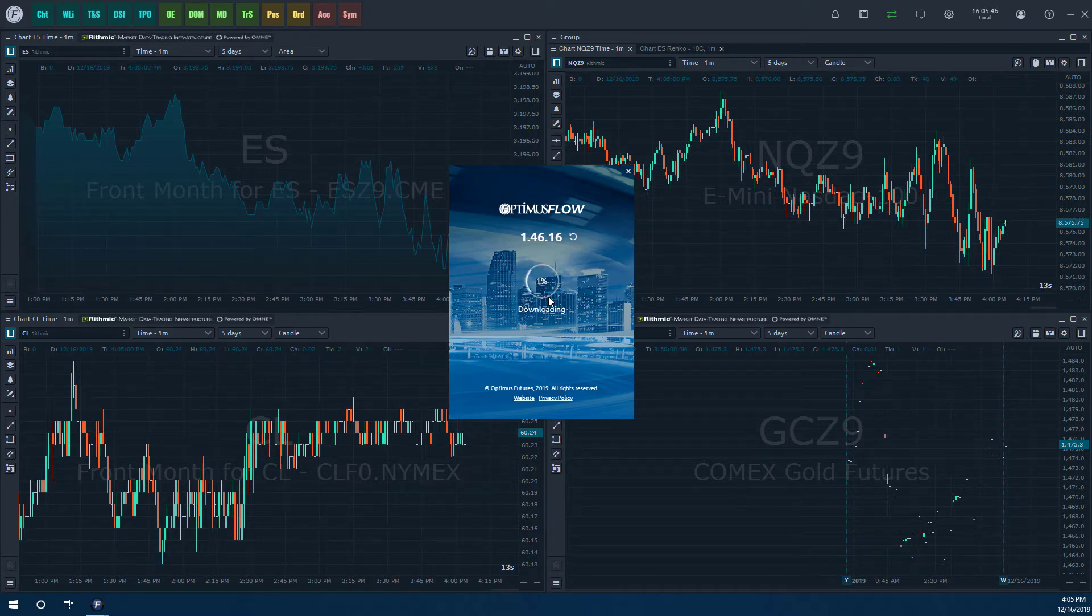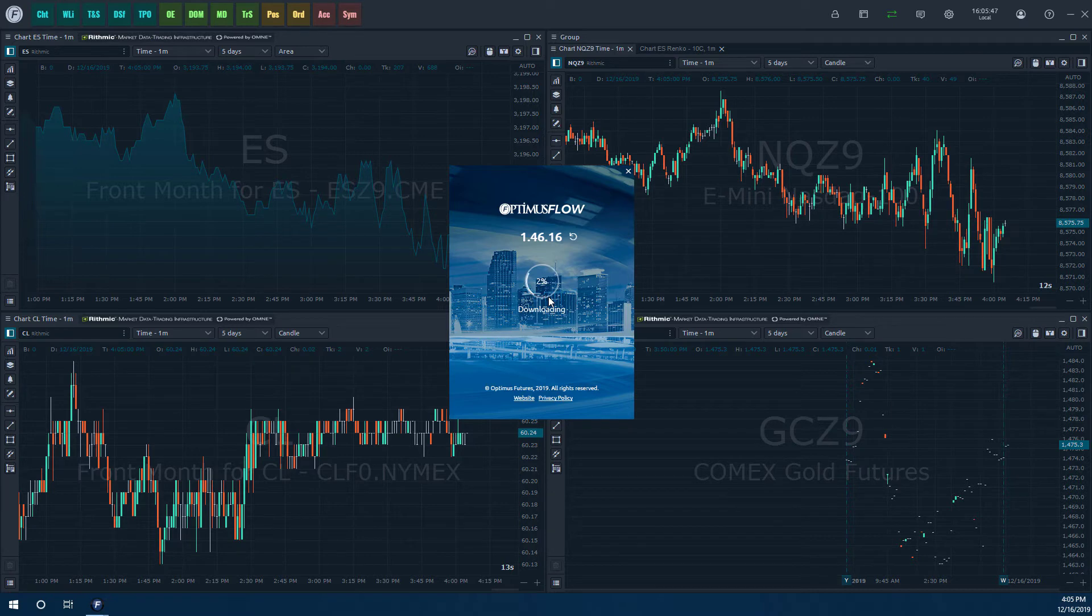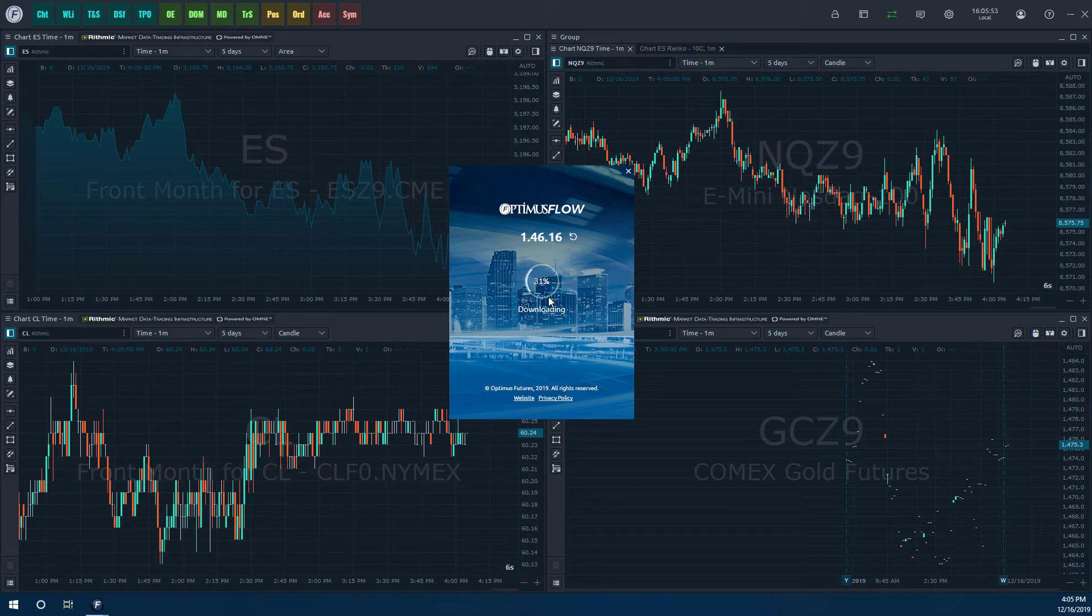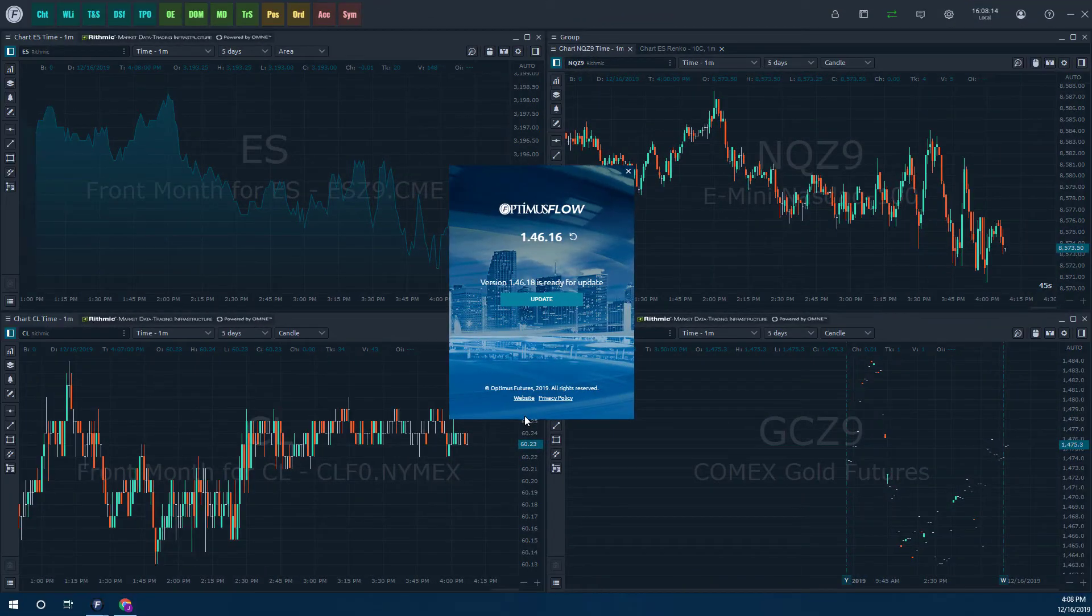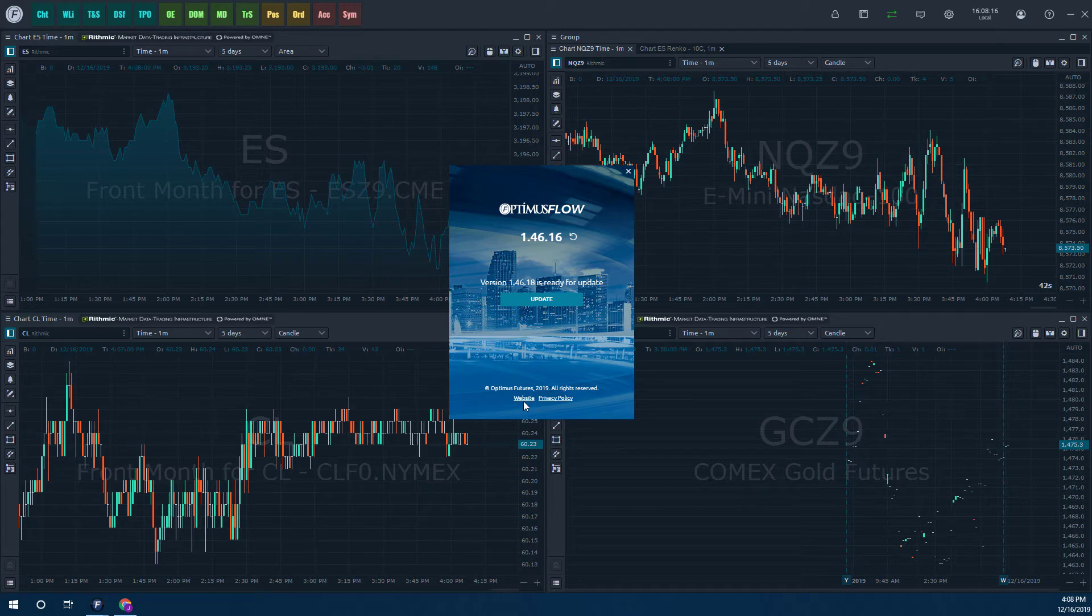We can pretty much just click on download. It will download the platform in just a moment here, and just to save some time I will fast forward when everything is ready to be opened up. Okay, so we are back in. As you can see, the download has now been completed.